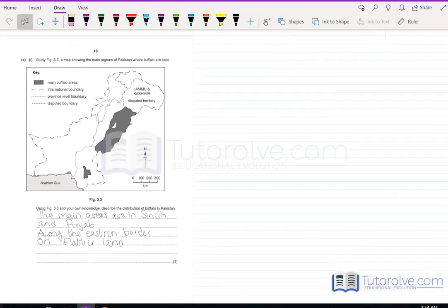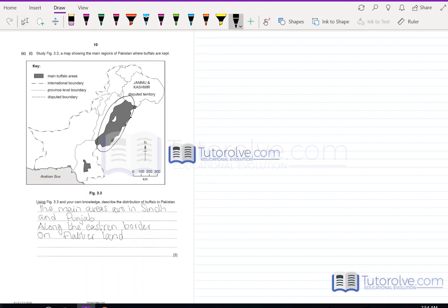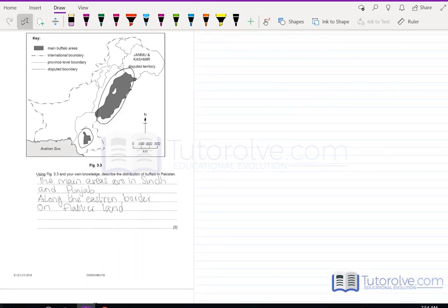Part C: the map shows buffalo are kept mainly in the southern belt of Punjab and the central part of Sindh, along the eastern border on flatter land. Describe the distribution: buffaloes are concentrated in Sindh's central region and southern Punjab, generally on plains where they can be easily reared.